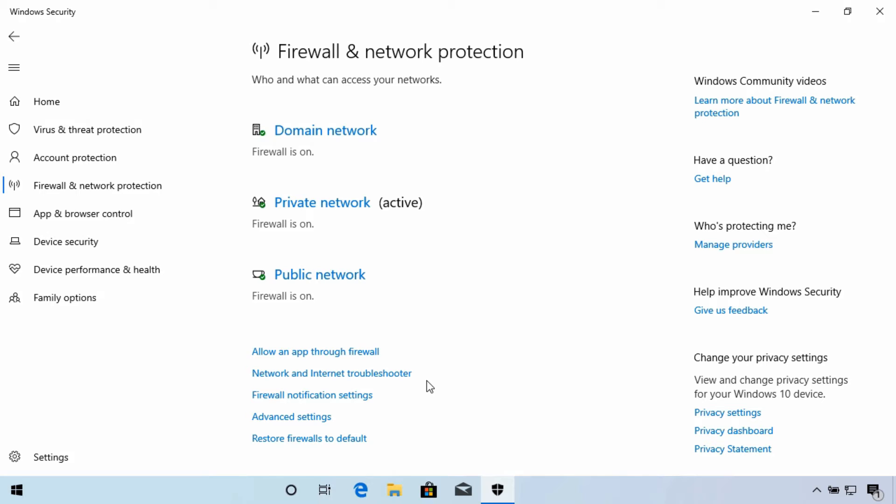If you do make changes, or you're concerned that your firewall is not protecting your device, the link down here to restore firewalls to default will do just that.